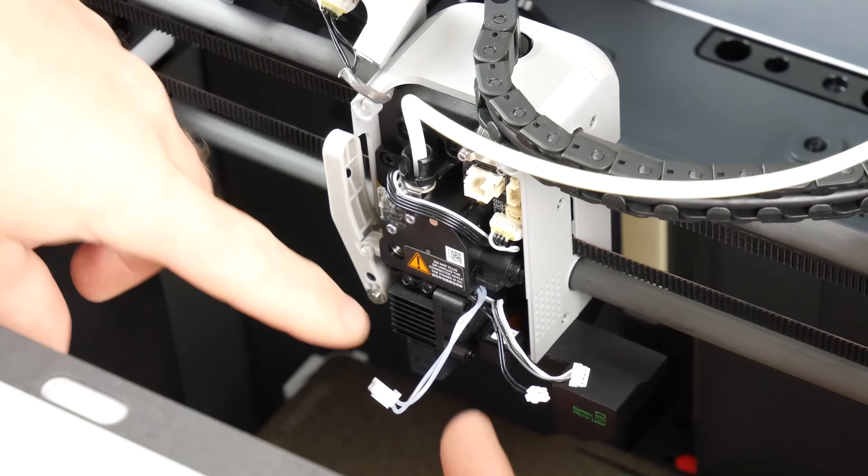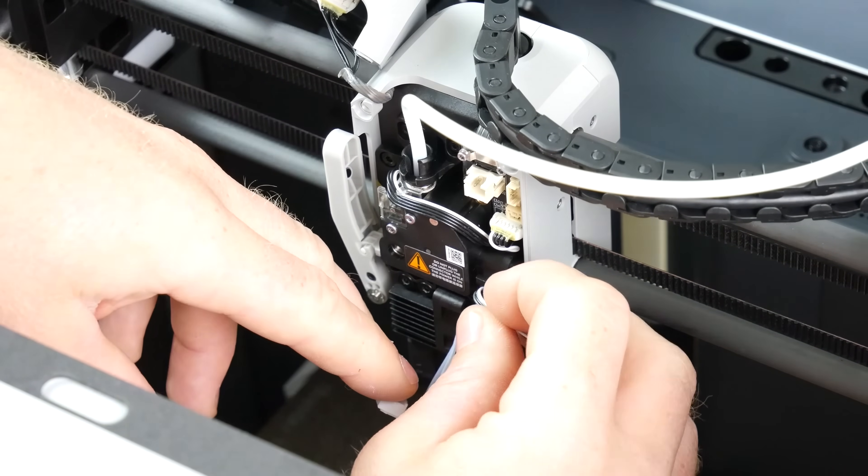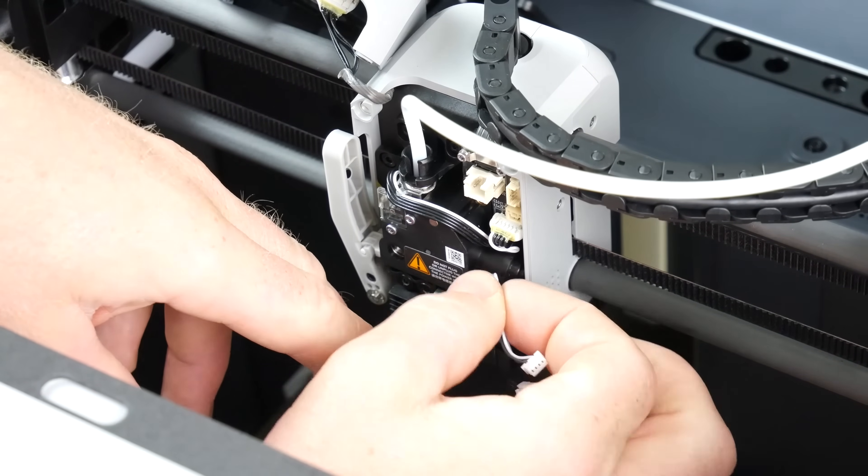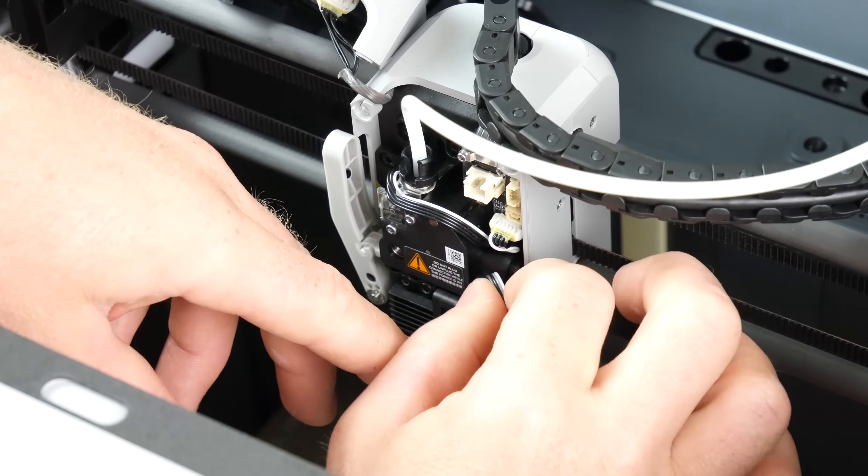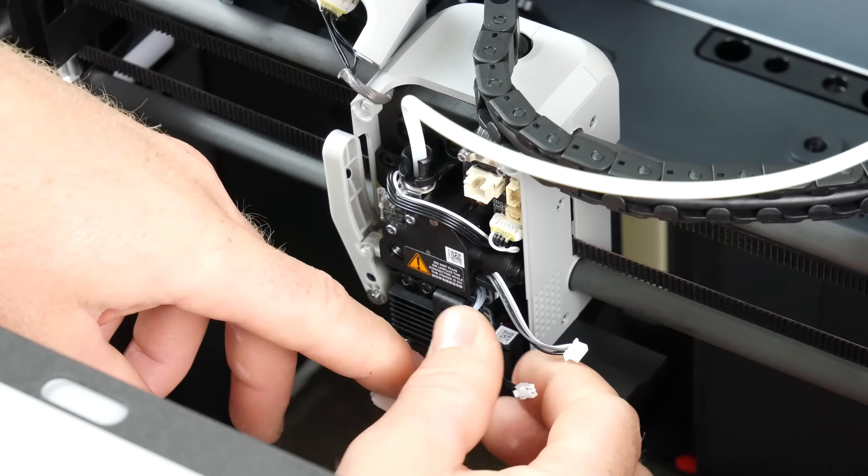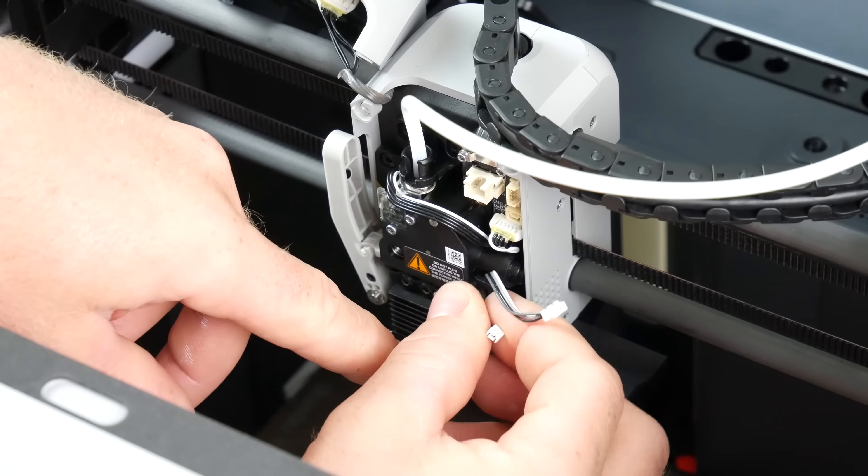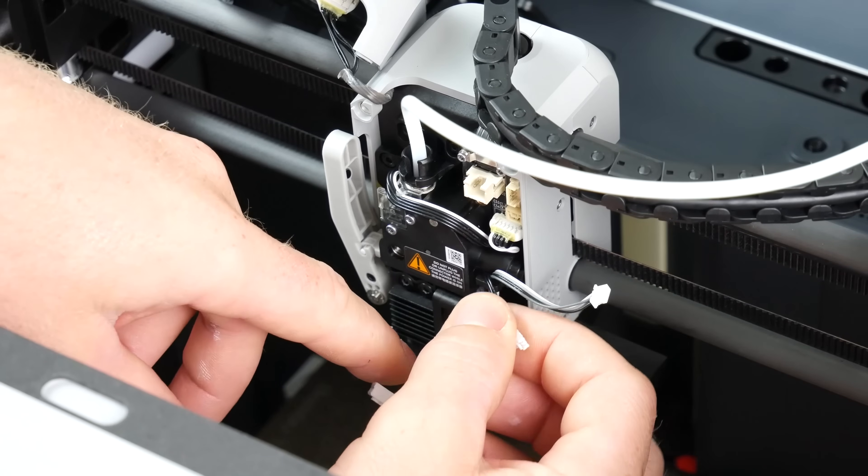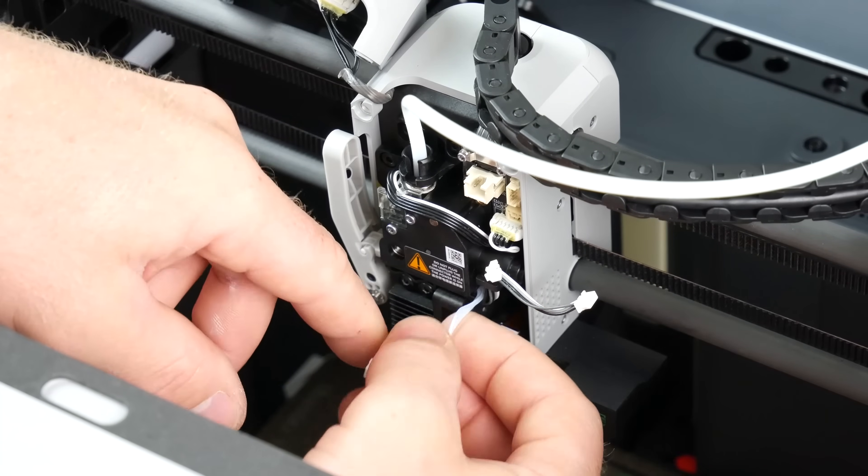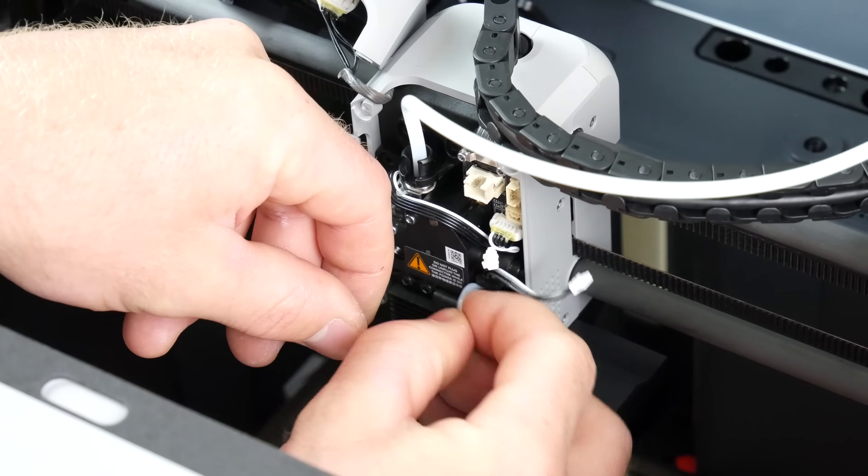Now that we've successfully reinstalled our hotend, it's time to pop the cables back in. I'm just going to start with the fan and make sure that the fan cable is nicely housed behind this retention clip. The temperature sensor and then the heating element.